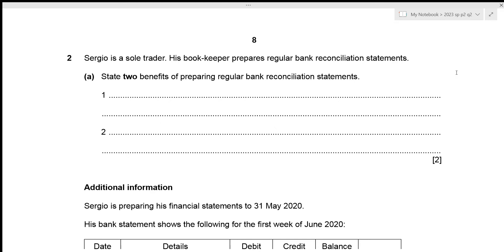Hi everyone, today we'll be going over Accounts 2023 specimen paper 2, question number 2. There are a few changes in paper 2 from 2023 onwards. Previously we had four questions - two of 30 marks and two of 15 marks - with a time limit of one hour and 30 minutes. Now the same weightage applies but the time limit is one hour and 45 minutes, giving an extra 15 minutes. Since question two is 15 marks, we should ideally spend 17 and a half minutes on it.